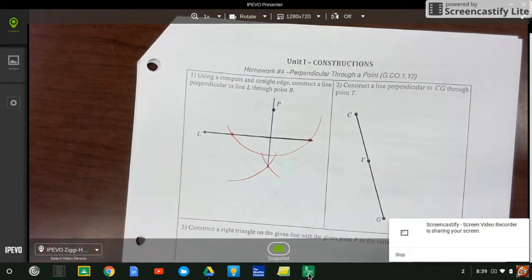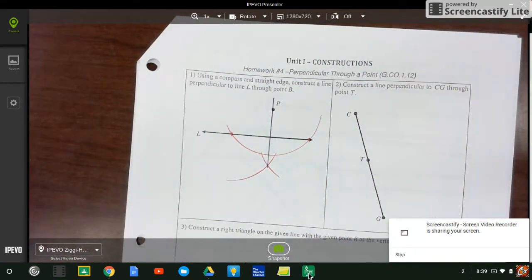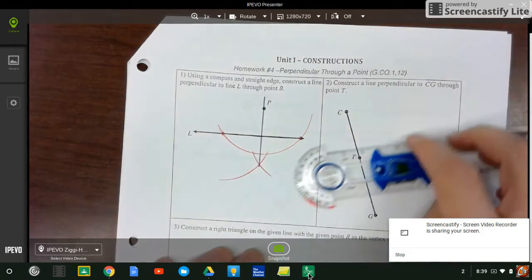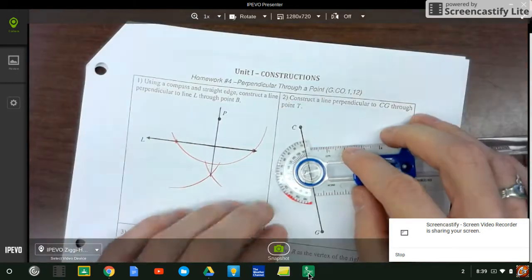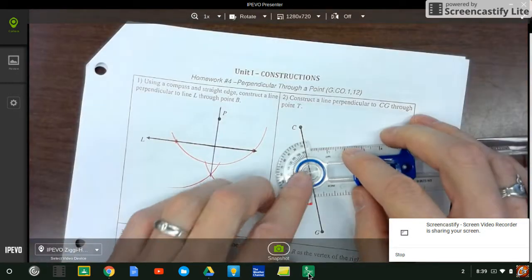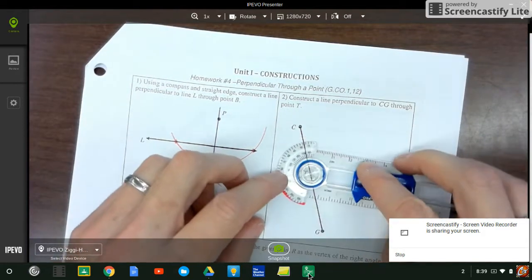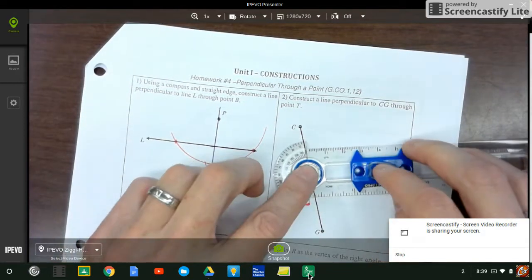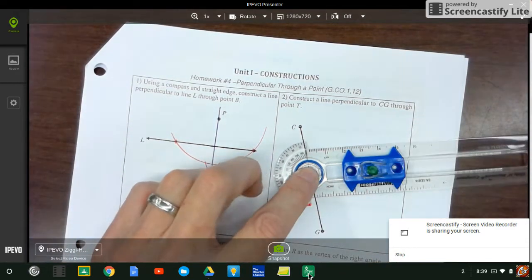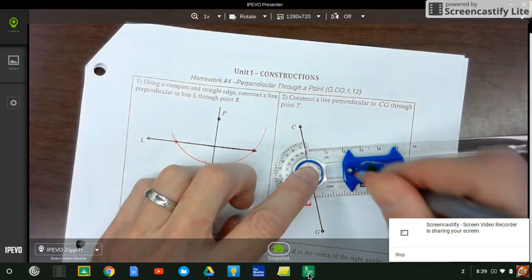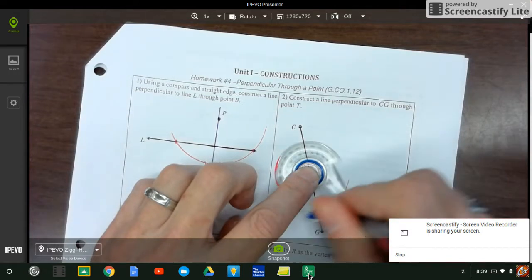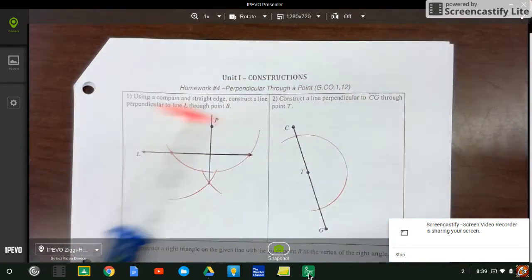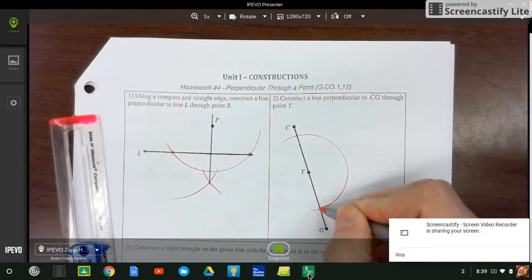We'll do the same thing with this one. Same idea. I need to create an arc through T. You know what? Let's do it on the side. Why not? Create an arc through T. So that's going to be here and there. That gives me two points.